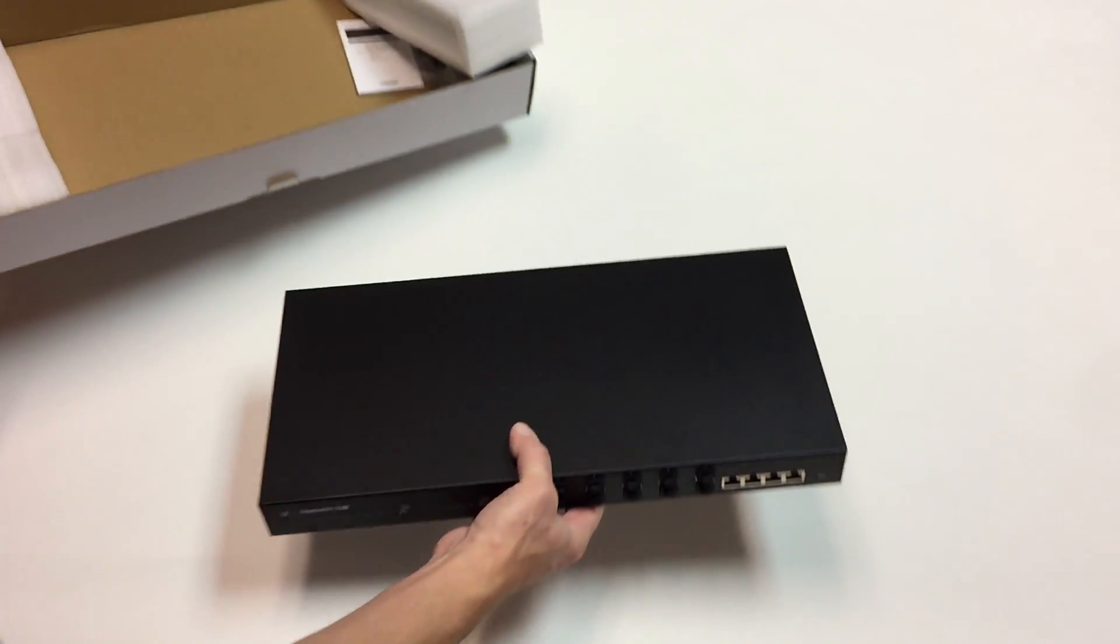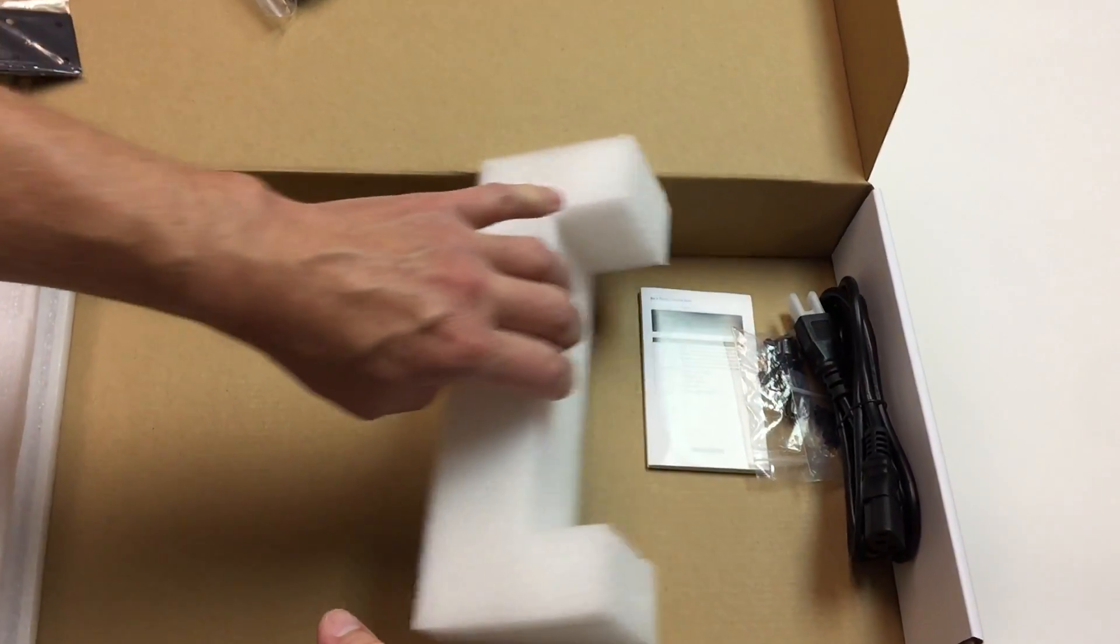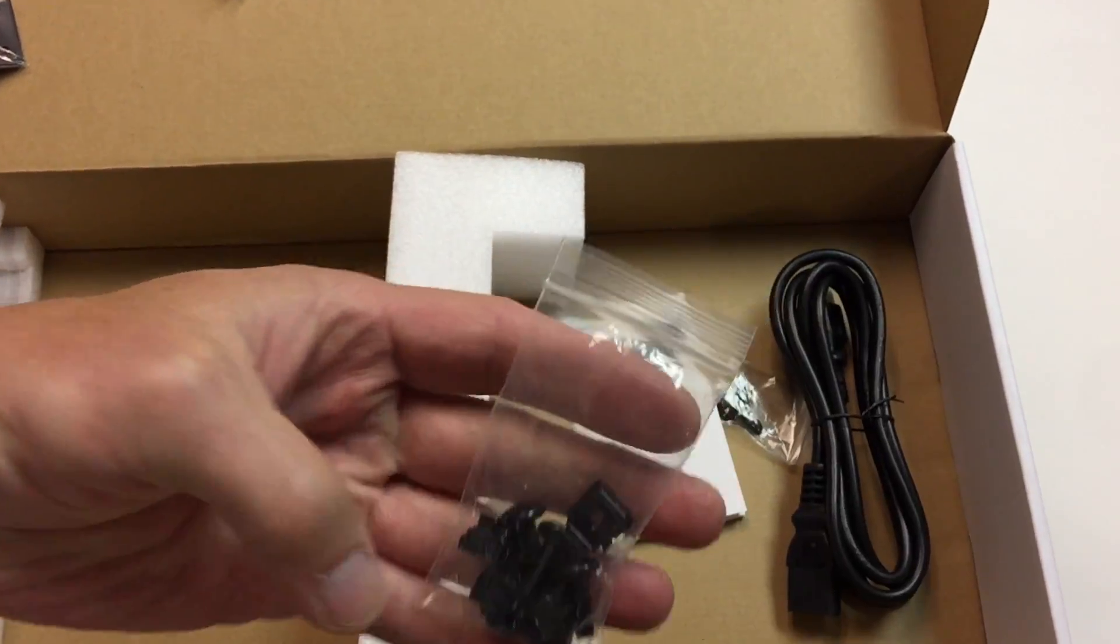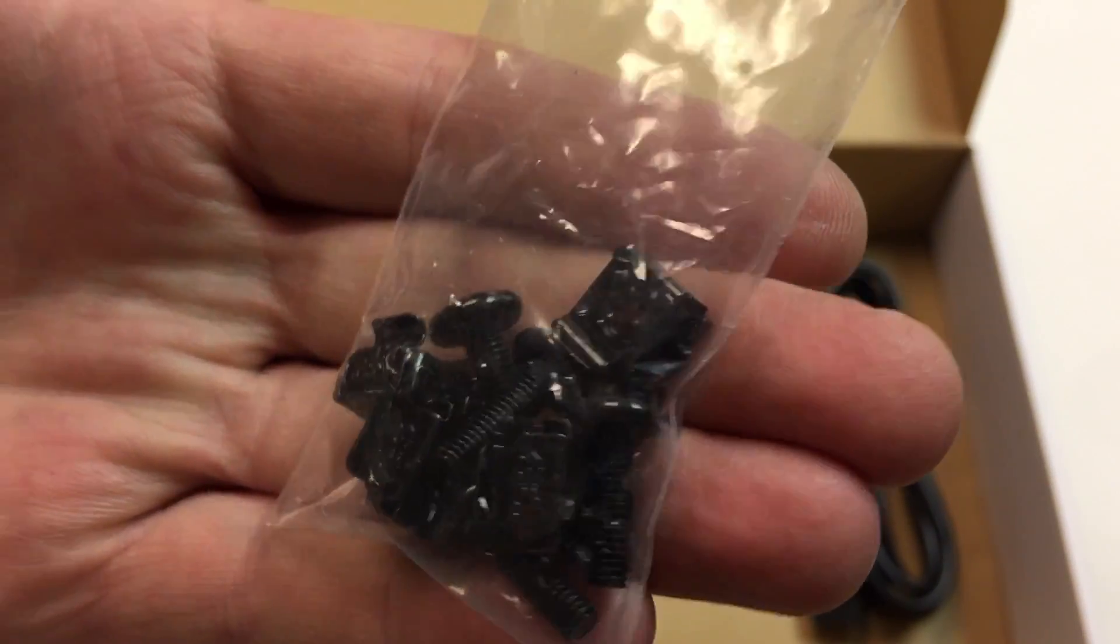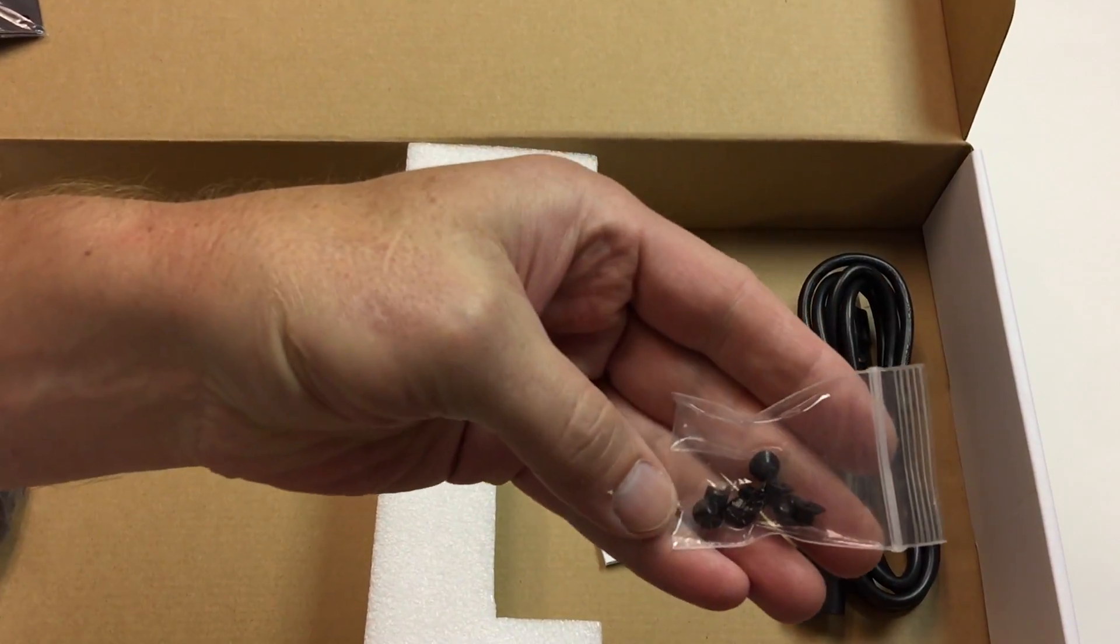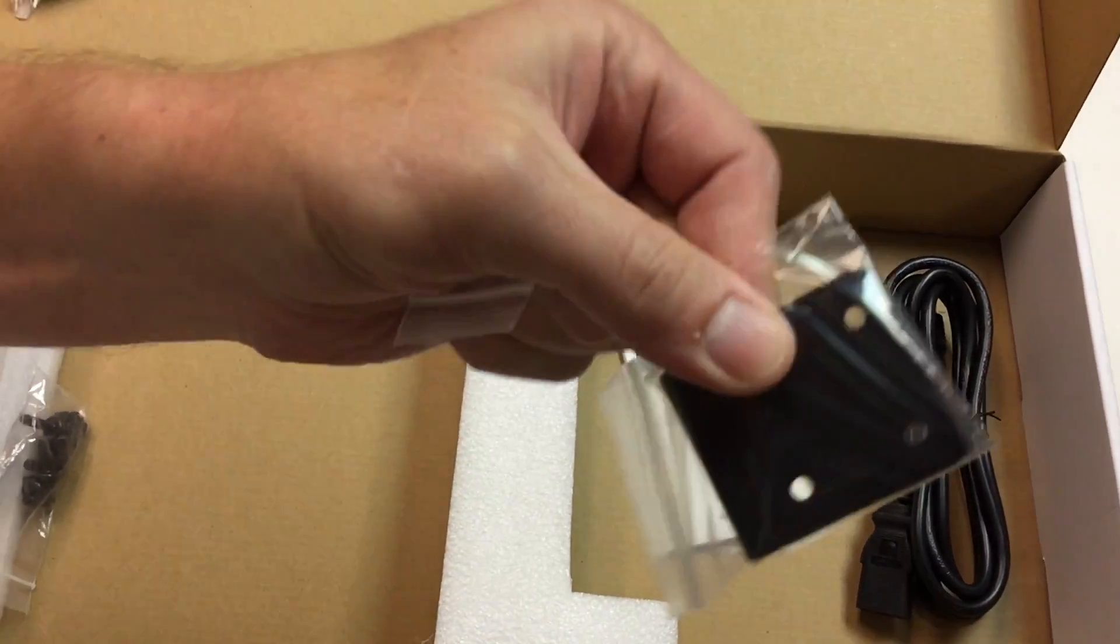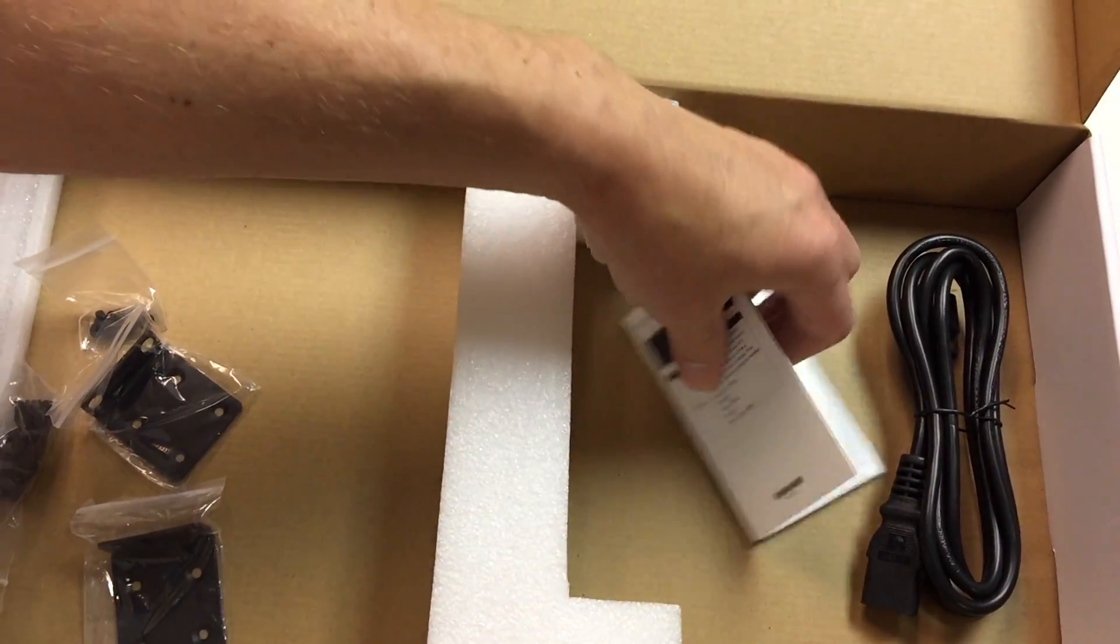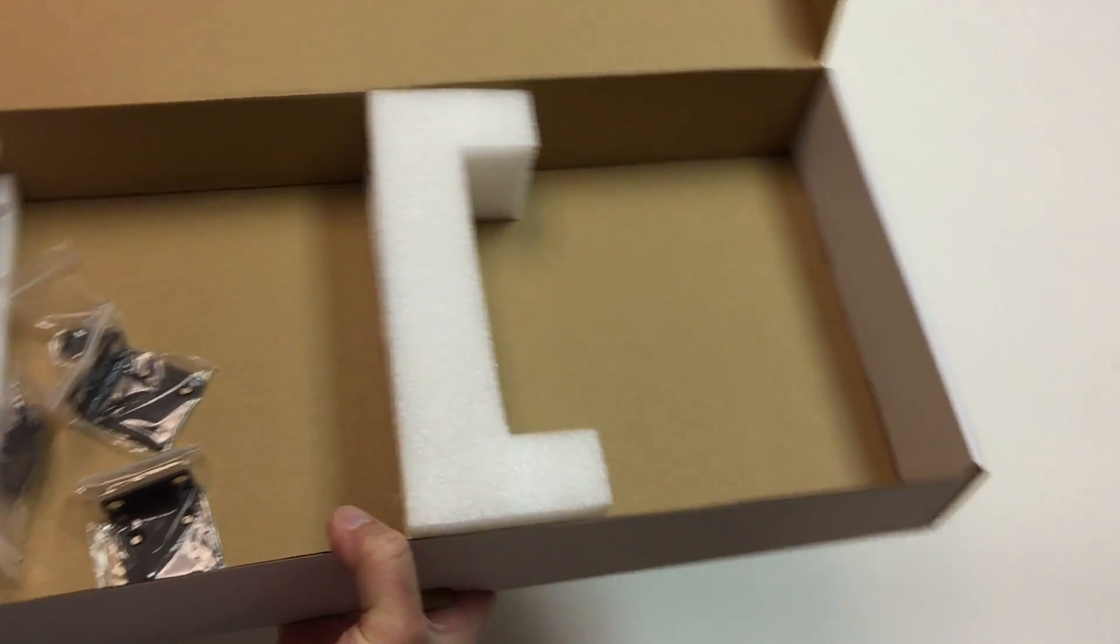Before we get into the box itself, let's have a look at what's inside the packing box. We've got some rack mount hardware, nice close look at that. We've got some screws for the angle brackets to make it rack mountable. 1U of course. Instructions and a power cord.